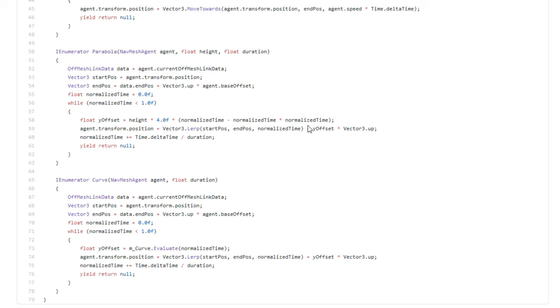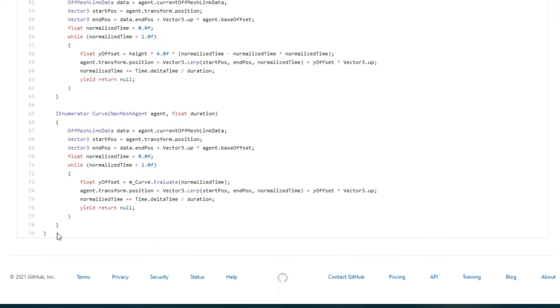Parabola will move the agent across a link in a parabola. There's teleport, which just teleports the nav mesh agent from the start to end point immediately. And then there's curve. I think this is the most useful one because you can define a custom animation curve that defines the height of the nav mesh agent as they traverse the nav mesh link. That's the one we'll be using in this example.